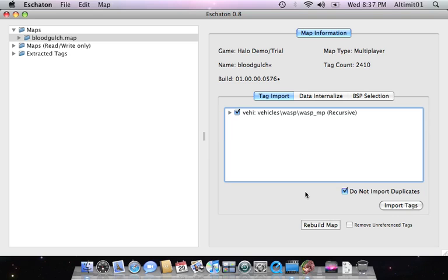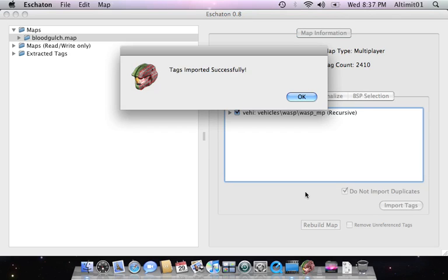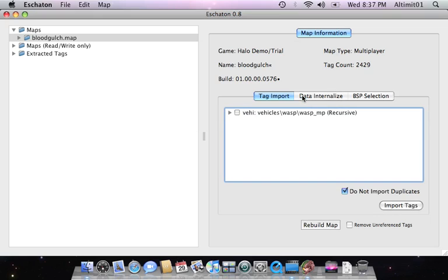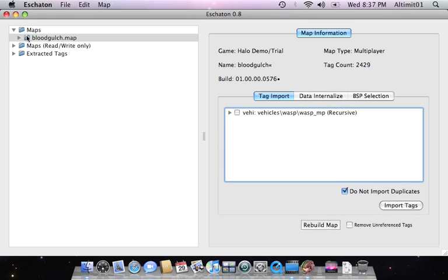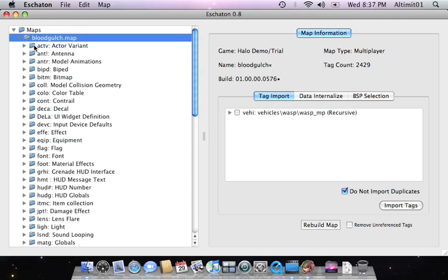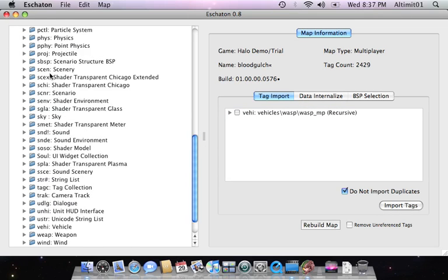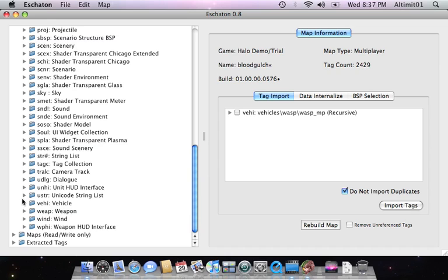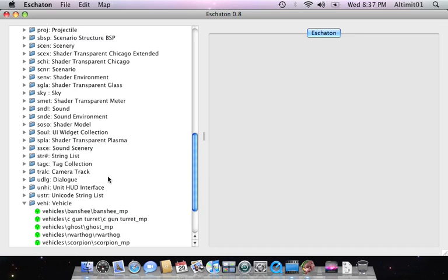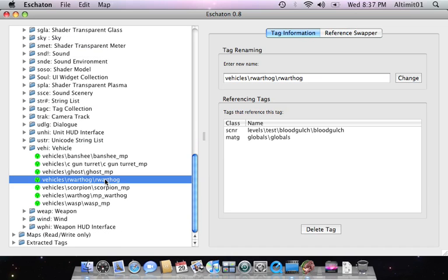And so now it's doing the internalization step. And then imports them. And they were imported successfully. Now, I'm not going to rebuild just yet. Because I want to spawn it. And I'm going to spawn the wasp in the place of the rocket warthog.